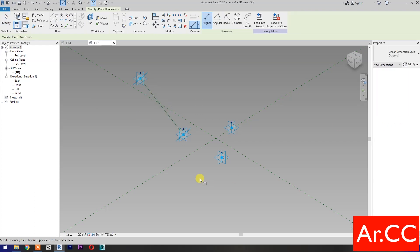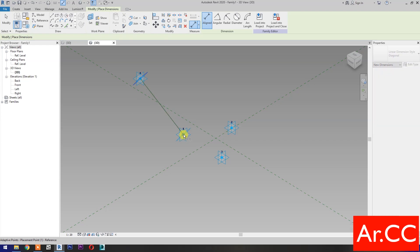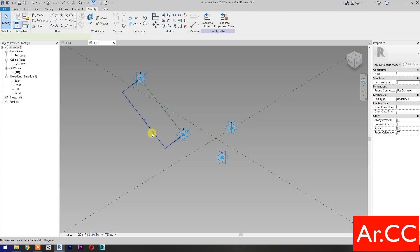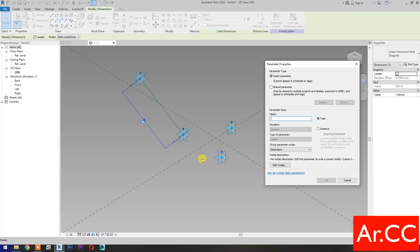Check Is Reference Line. Go to Dimensions, then select Set Work Plane and set this plane. Select this plane, then pick a reference point. Select the dimension, then select New Parameter, select Instance, and check Reporting Parameter.